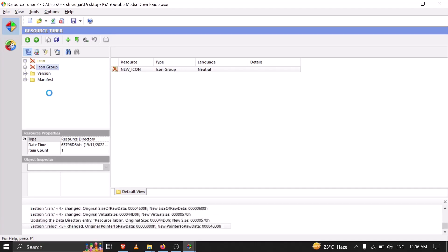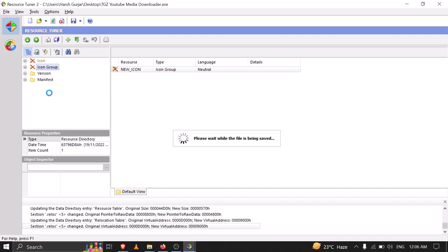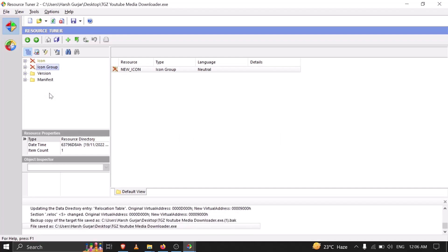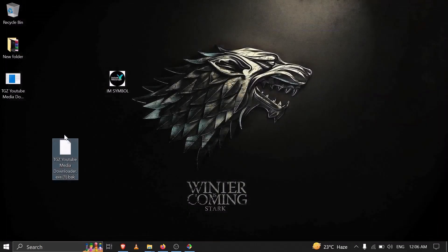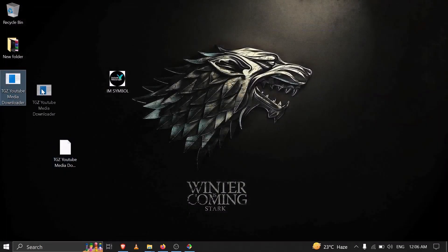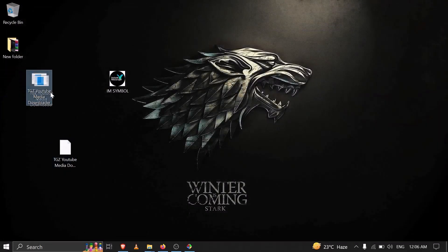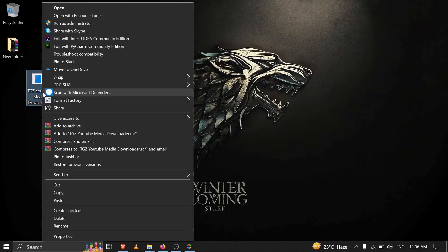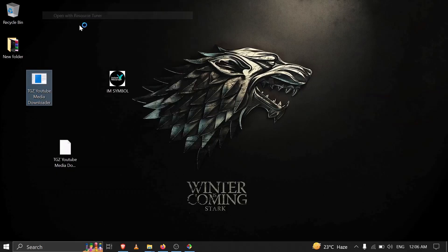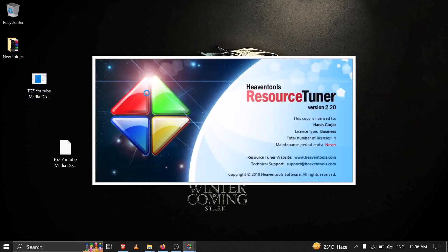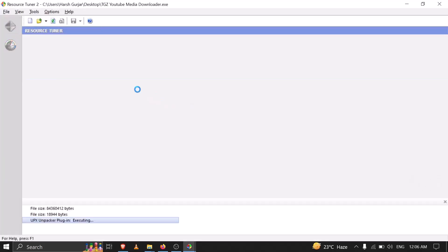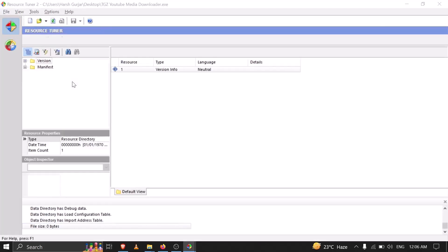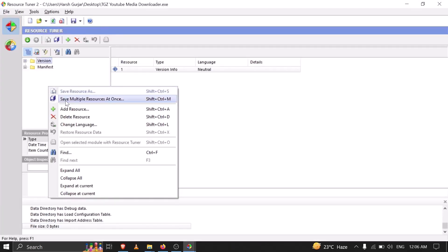Now we can close this. Now you can see our previous icon has been removed. Now I want to change this, so again right click, then Open With Resource Tuner.